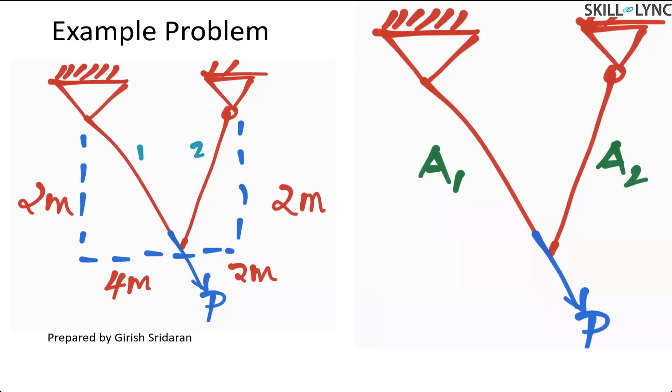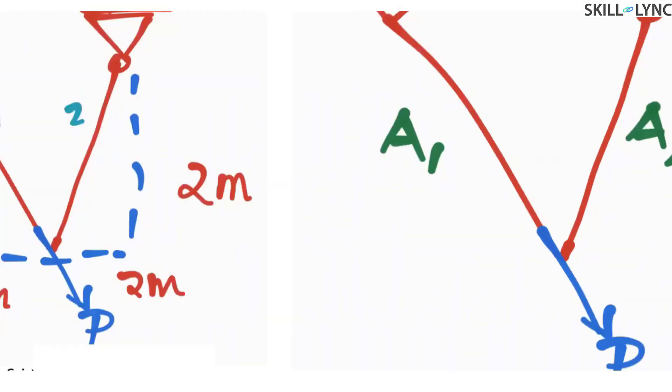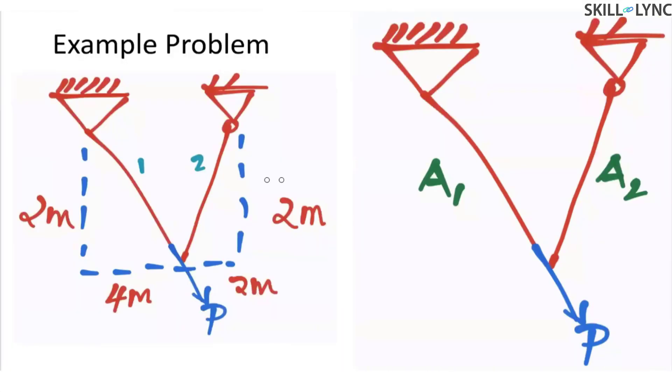What we need to do is we need to concatenate the element stiffness matrix of element one and element two to arrive at the global stiffness equations. Which is a topic that we are interested in proceeding in the next week, wherein we will be learning how to concatenate element stiffness matrix of first element to the nth element.